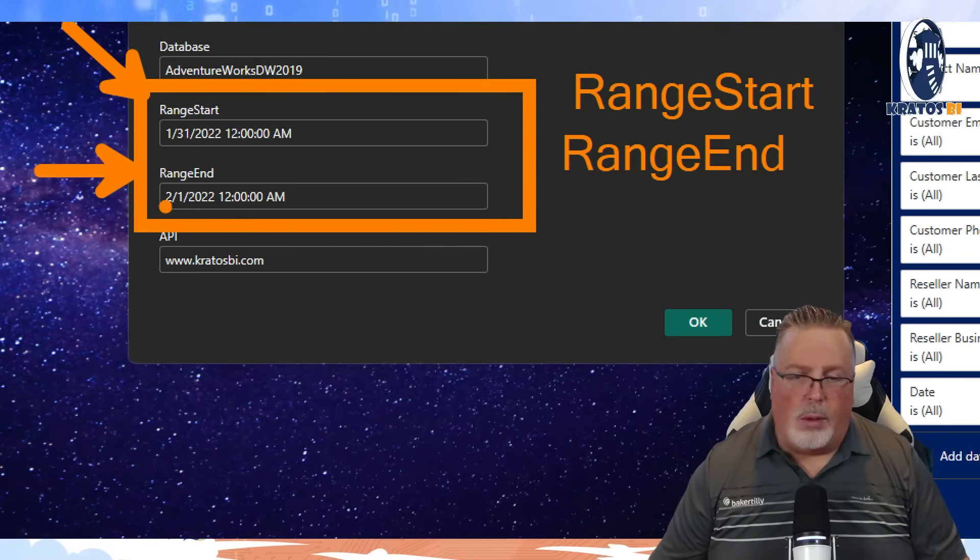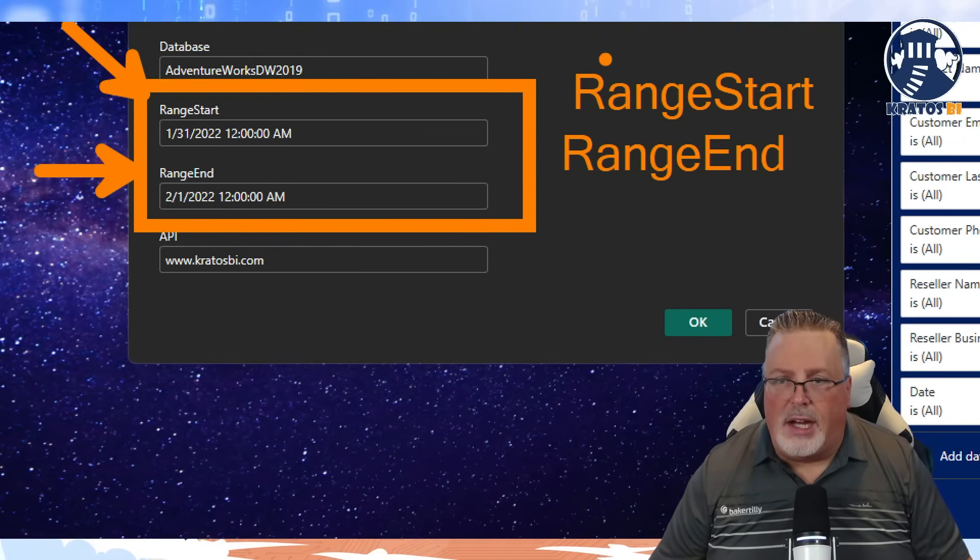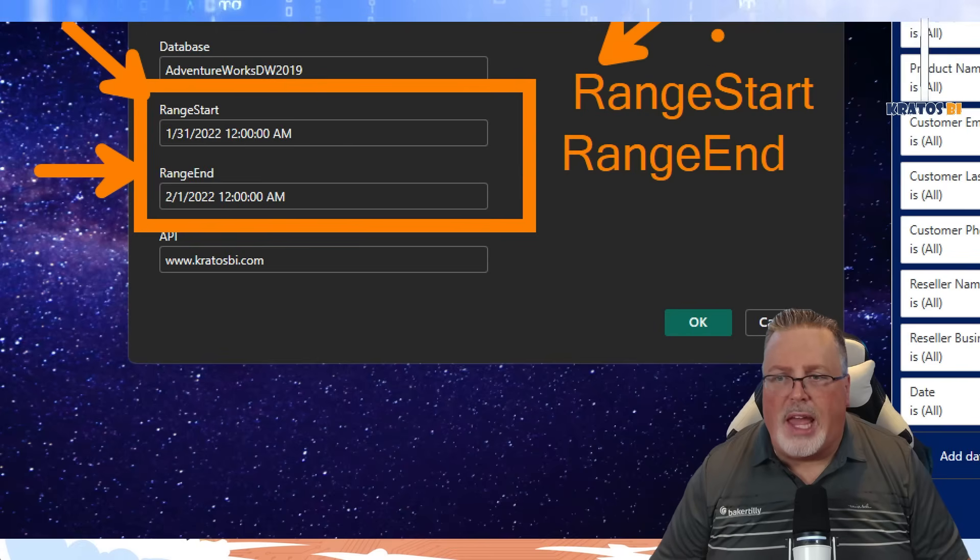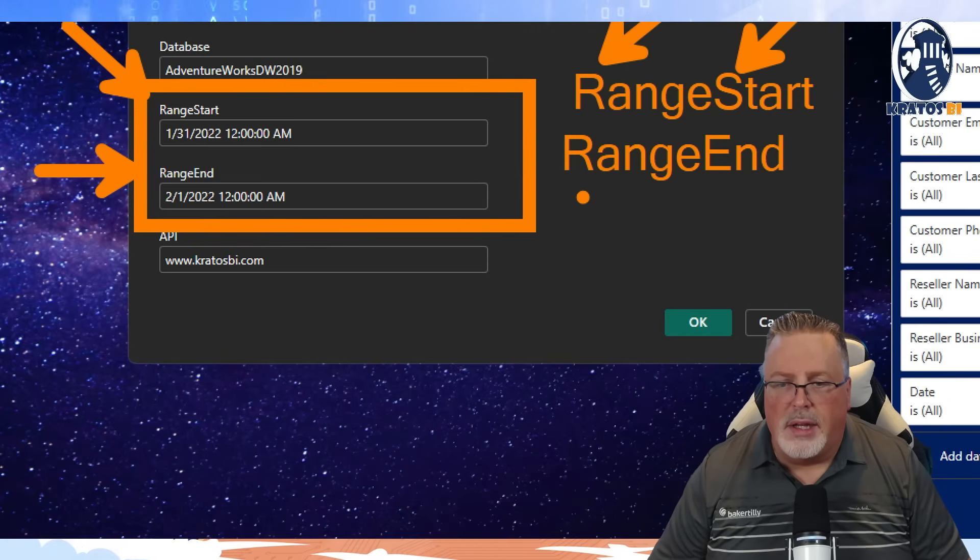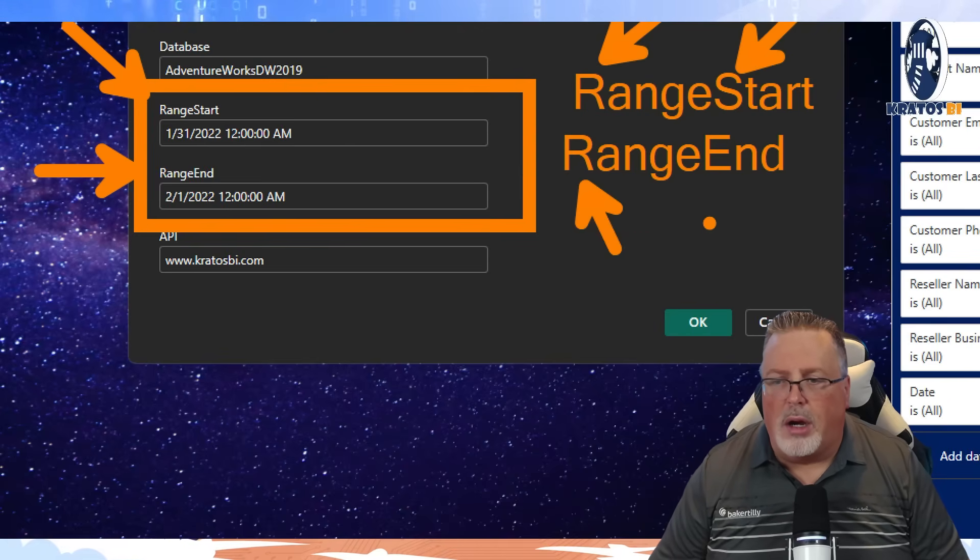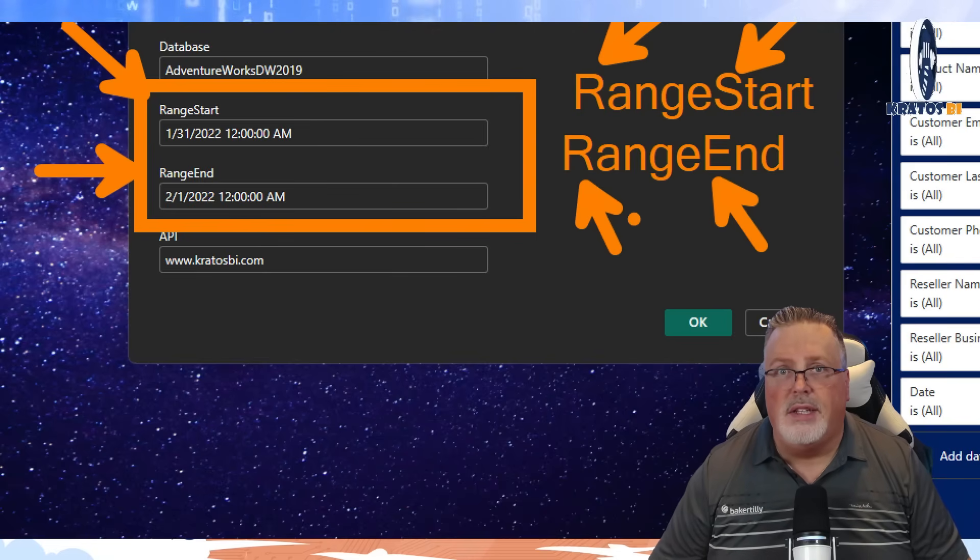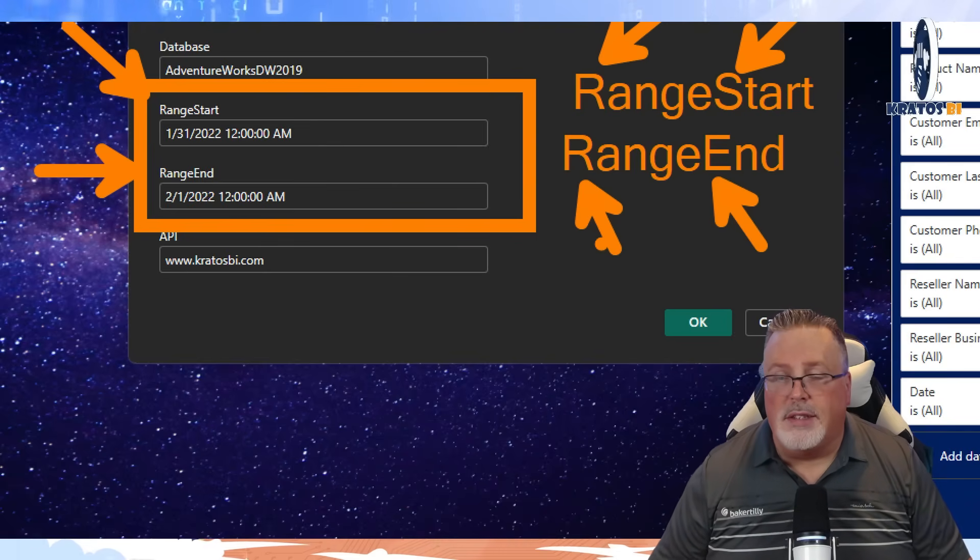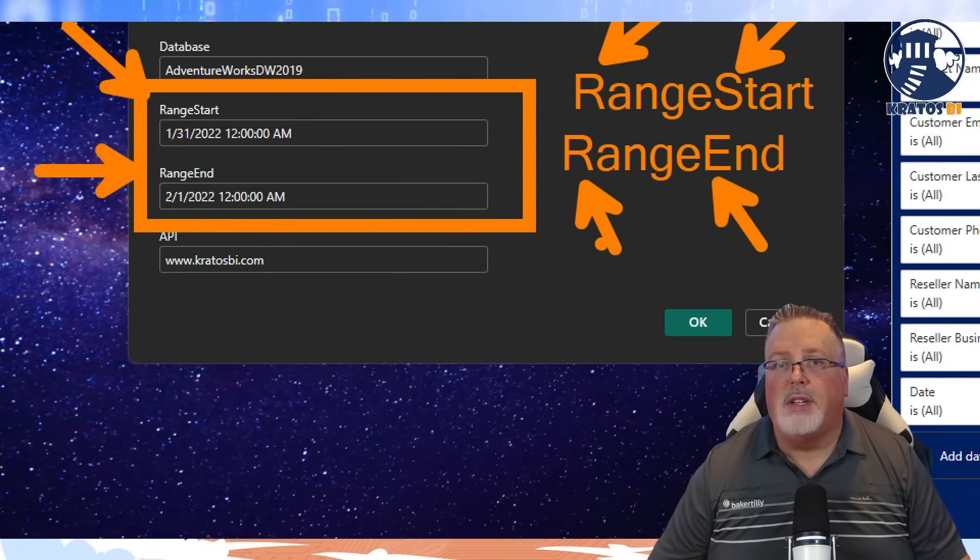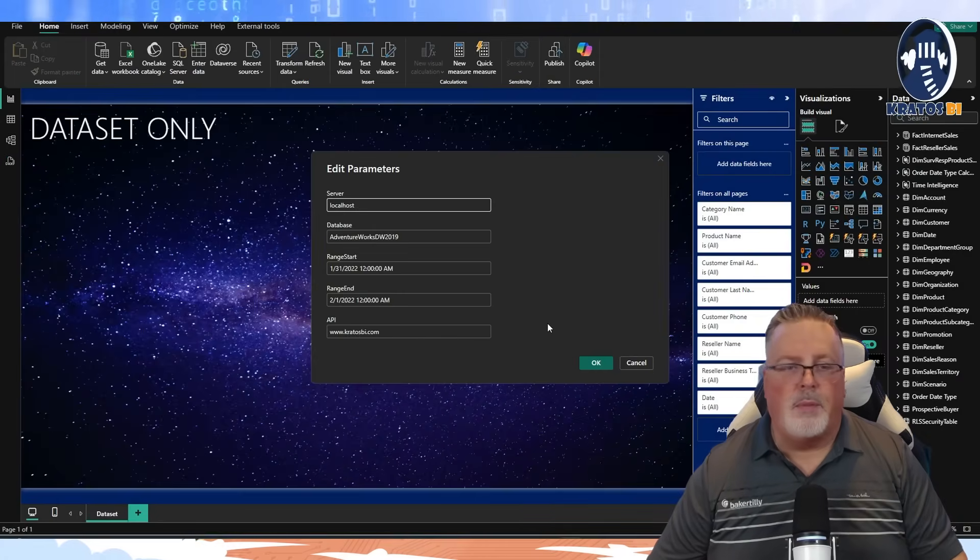Like I said, it does have to be capital R, capital S, capital R, capital E on these, on RangeStart and RangeEnd. This is very specific. Make sure you get this right.